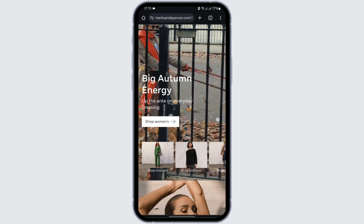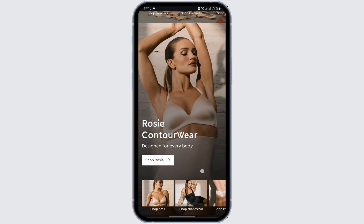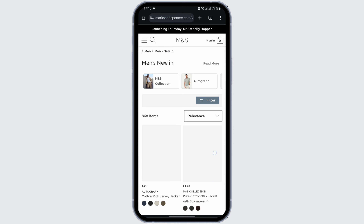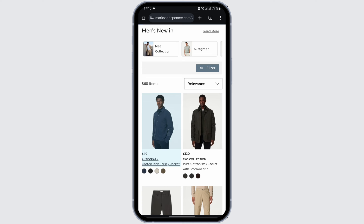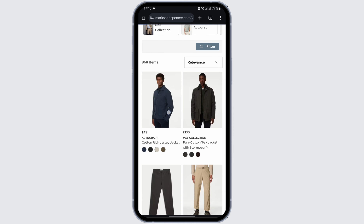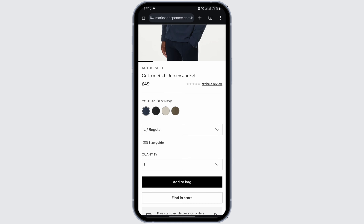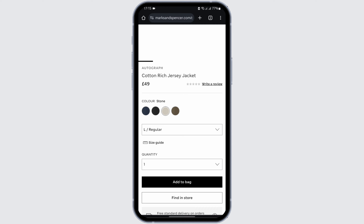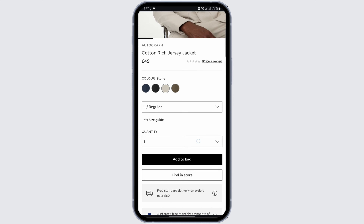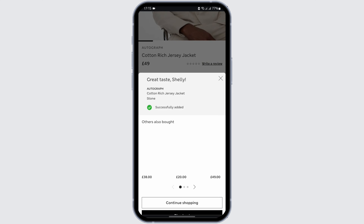To redeem the gift card, go ahead and choose a product. Select the item, the color, and the size. You can also choose more than one quantity. Once done, tap on Add to Bag.